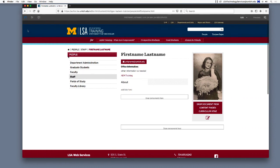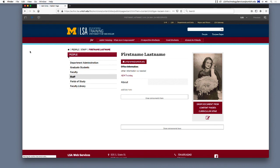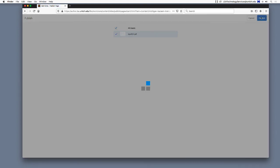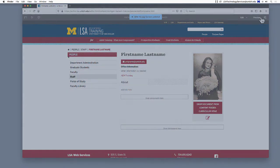Remember to activate your changes when you're done. Technology Services is here to support you. If you have any questions, please don't hesitate to email our help desk at lsatechnologyservices@umich.edu. Thank you.